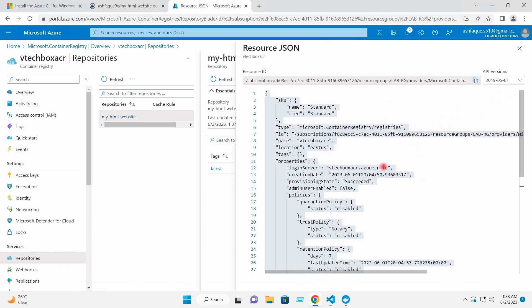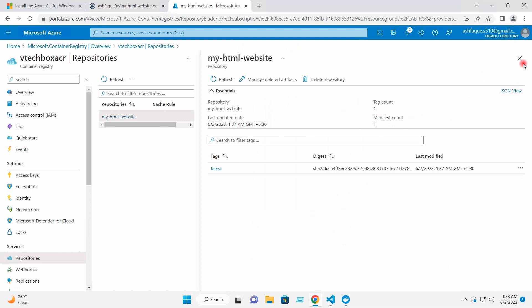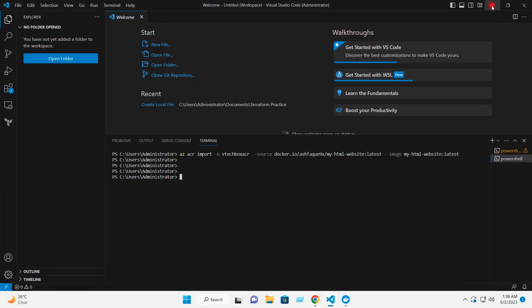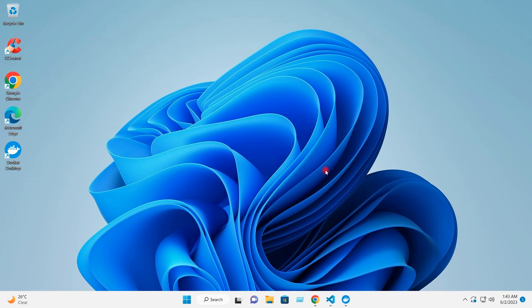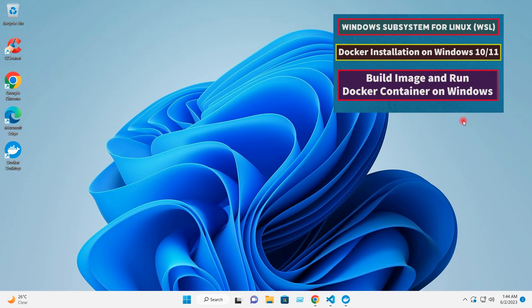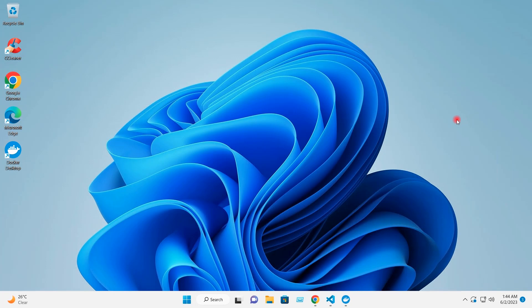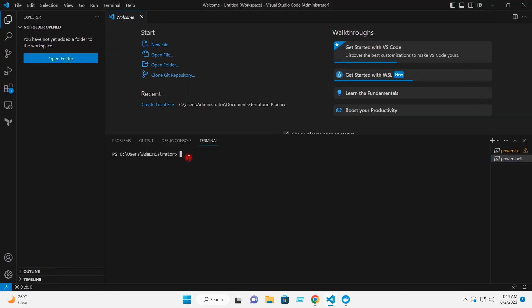This is the JSON view for my image. I have already installed Docker in my local system — you can refer to the video on how to install Docker on Windows 11 and configure it; the link is in the description. I will go to the terminal and run the command docker images — you can see this is the image available in my local system.